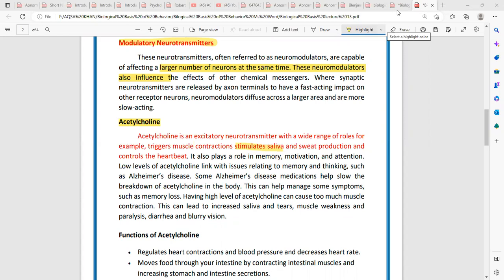We can see the sweating, but internal changes are felt by the person experiencing them. The heart rate increases, and when the heart rate increases, breathing is also affected — that process is actively working too. We are taking deeper breaths. This neurotransmitter also plays a role in memory, motivation, and attention.